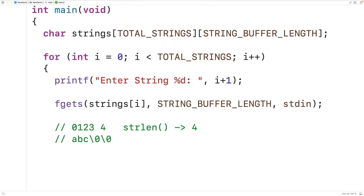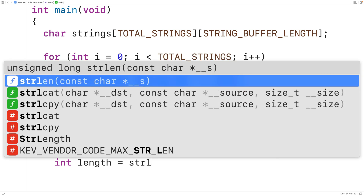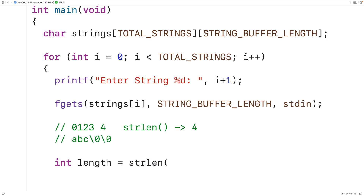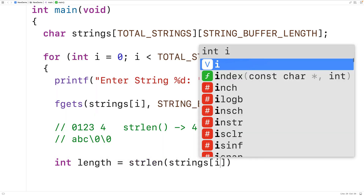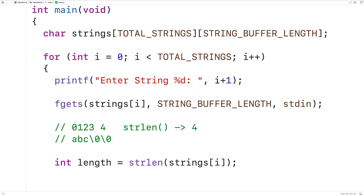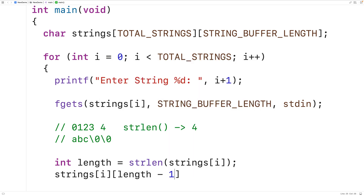We'll declare an int variable called length and initialize it to the return value of strlen called on the string at row i in our 2D array. Then we'll set the character at that row at index length minus one to the null terminator character, which ends the string one character earlier and shaves off the newline.